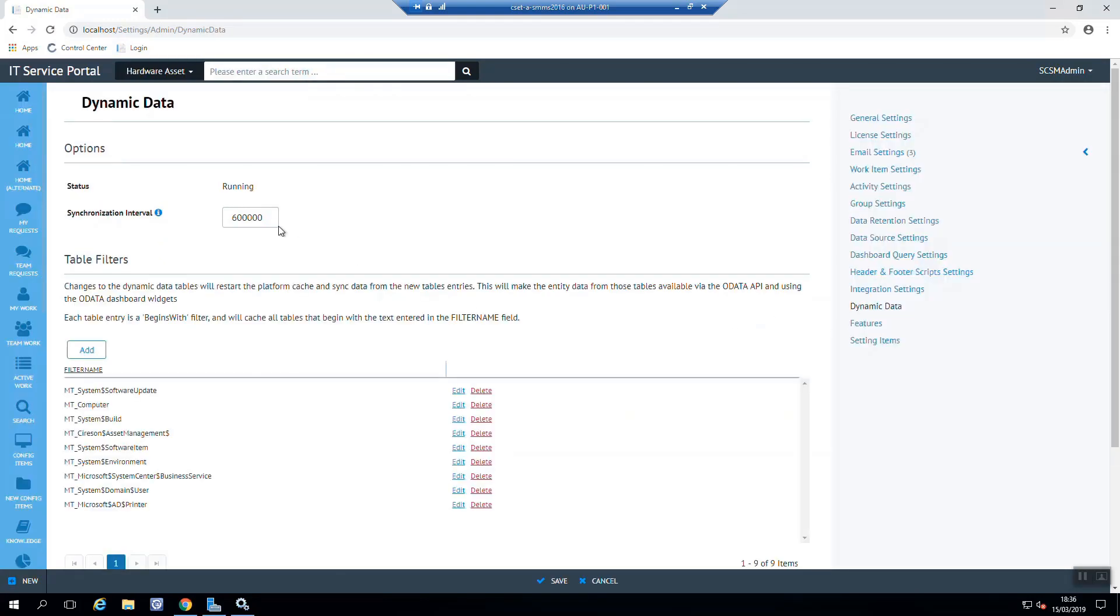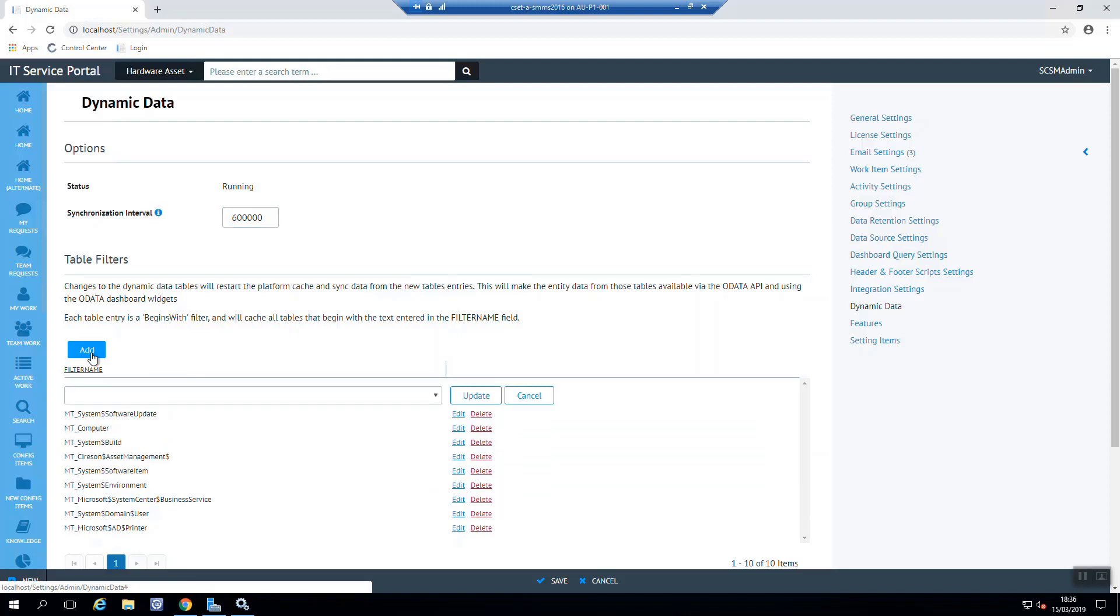Here under dynamic data, we can see that there's a synchronization interval, and we can see all the CIs that are currently being synced. So let's hit add.